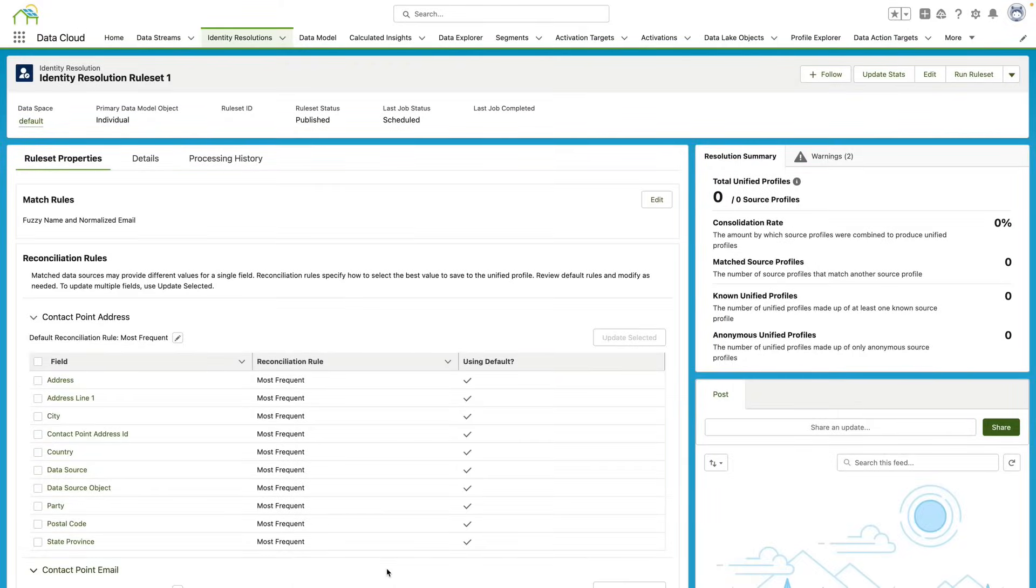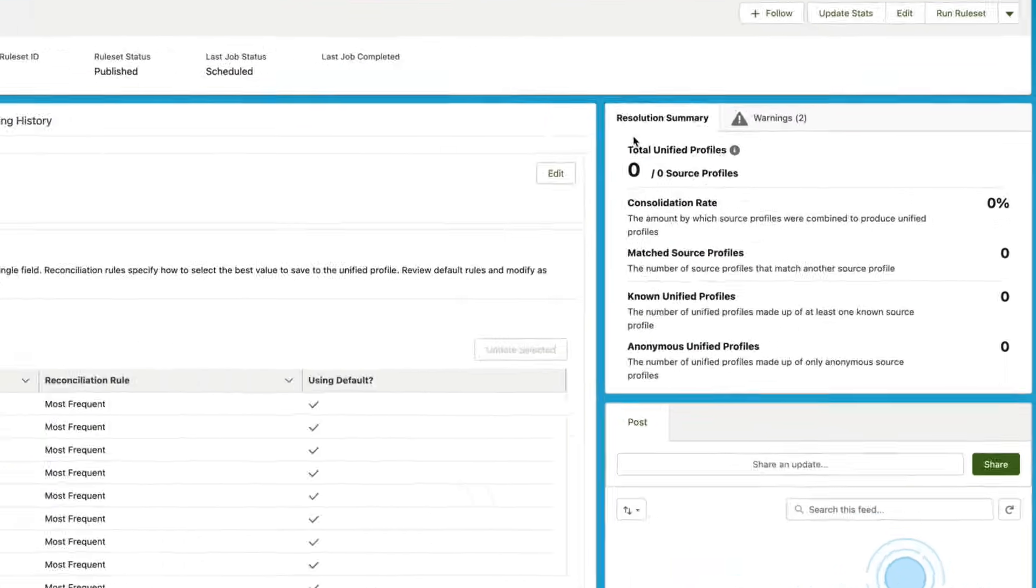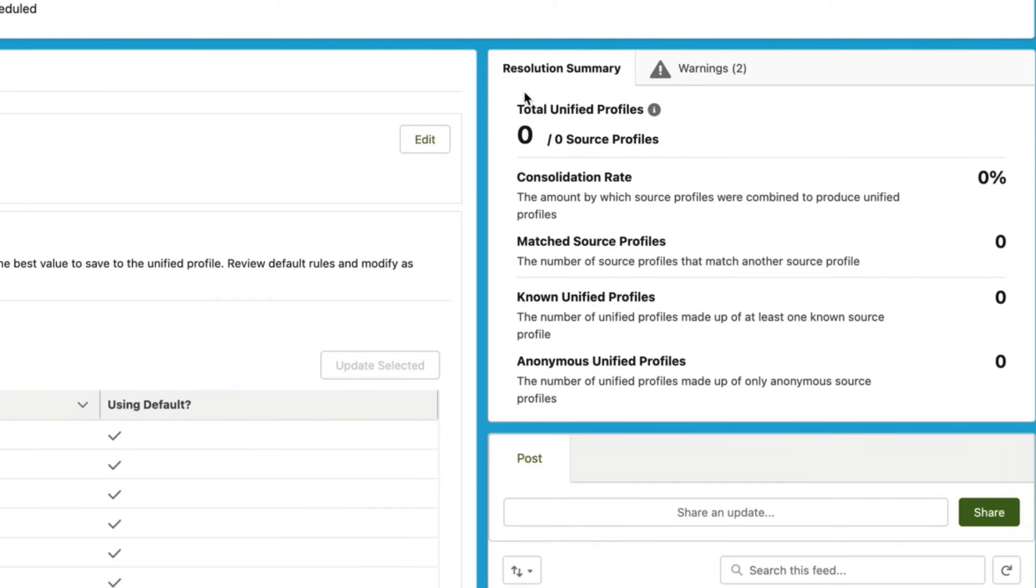Now after this identity resolution job starts running, we'll be able to see some details over here under Resolution Summary about the total unified profiles that got created as a result of running this job, the total consolidation rate, the number of match source profiles, as well as the number of known unified profiles and anonymous unified profiles.